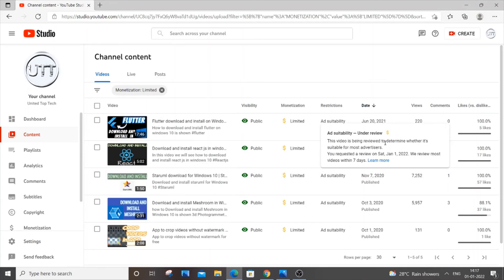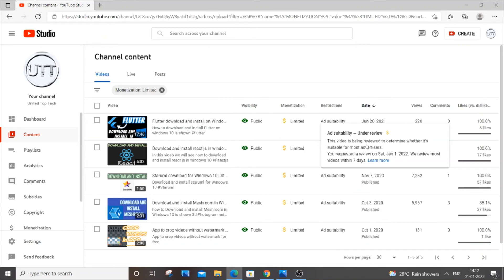You requested a review on Saturday Jan 1 and we review most videos within seven days. I have given it on Jan 1 so it will take about seven days to complete this review. Actually I had another video with the yellow dollar sign. It got rectified within five days itself and converted to green.